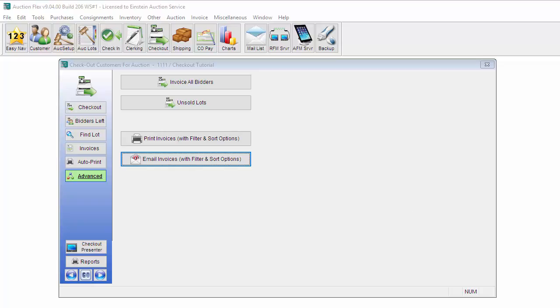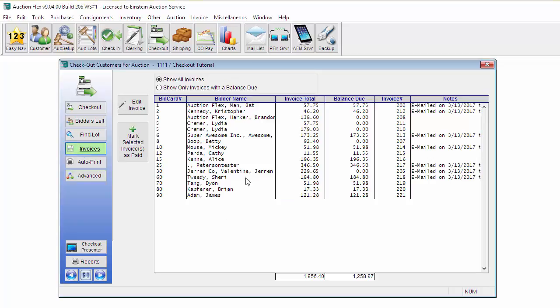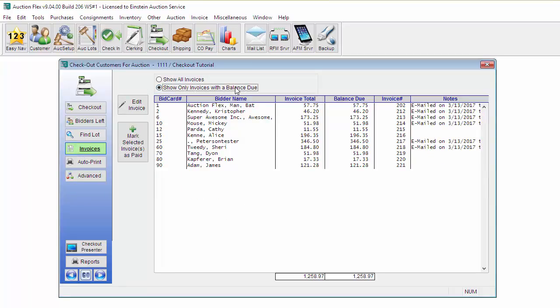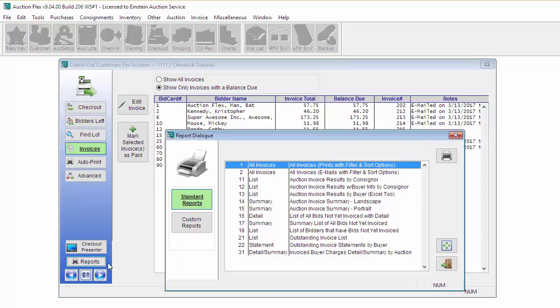At any point, you can go to the Invoice button on the left hand side to see all of your invoices. You can also filter for only invoices with a balance due. Like every screen in AuctionFlex, there's a Reports button on the left hand side that will have several different reports that correspond with the Checkout screen.